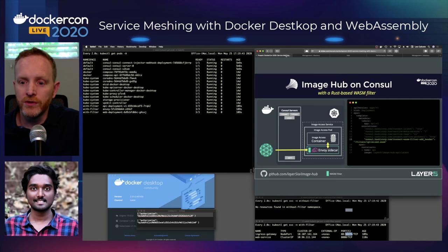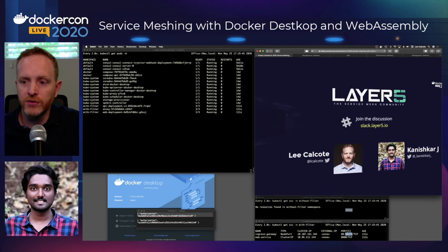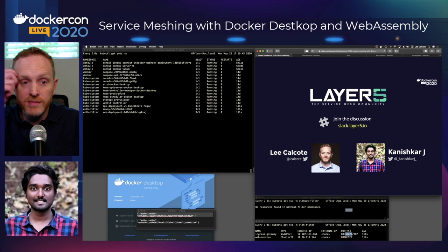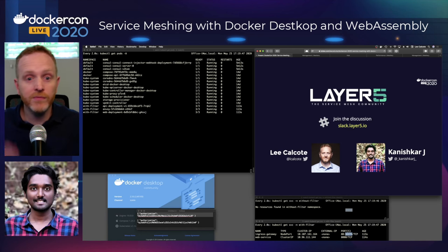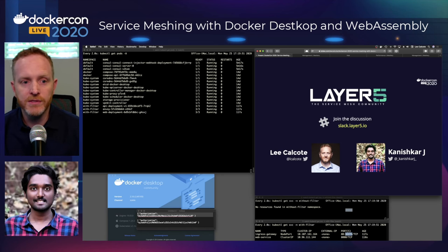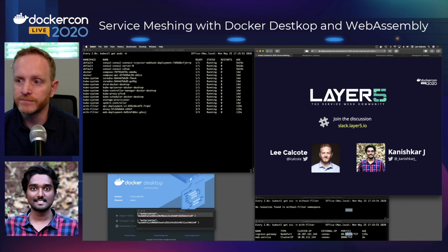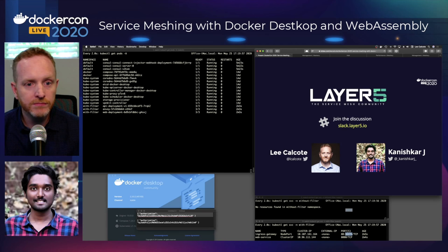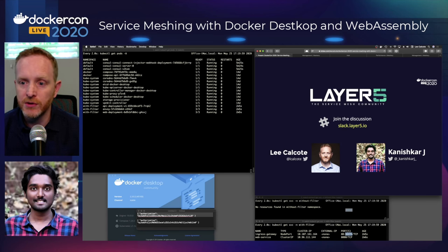Hopefully this demonstrates that you can expect more from your infrastructure, and that service meshes are empowering for developers, operators, and product managers. With that, we thank you for your time. Please join us in the service mesh community at slack.layer5.io.